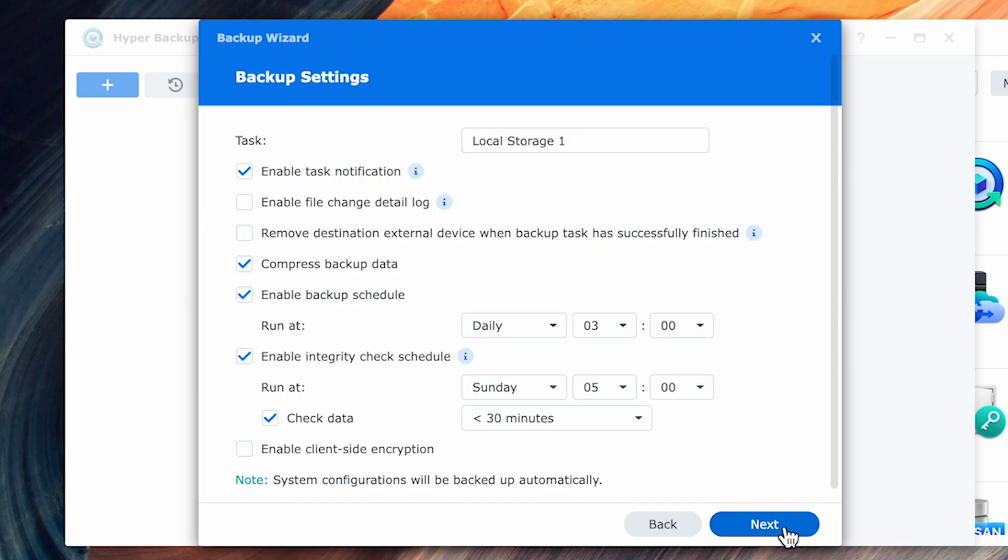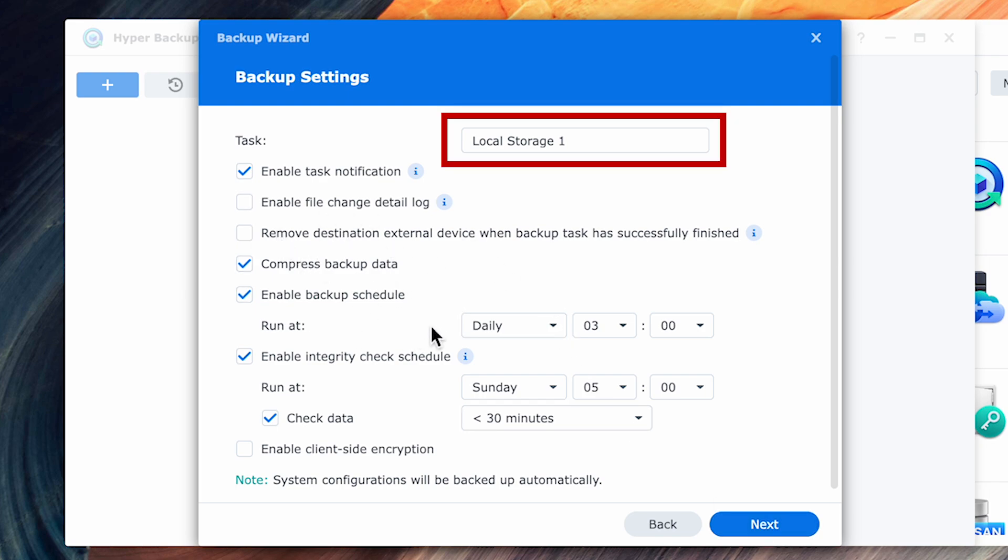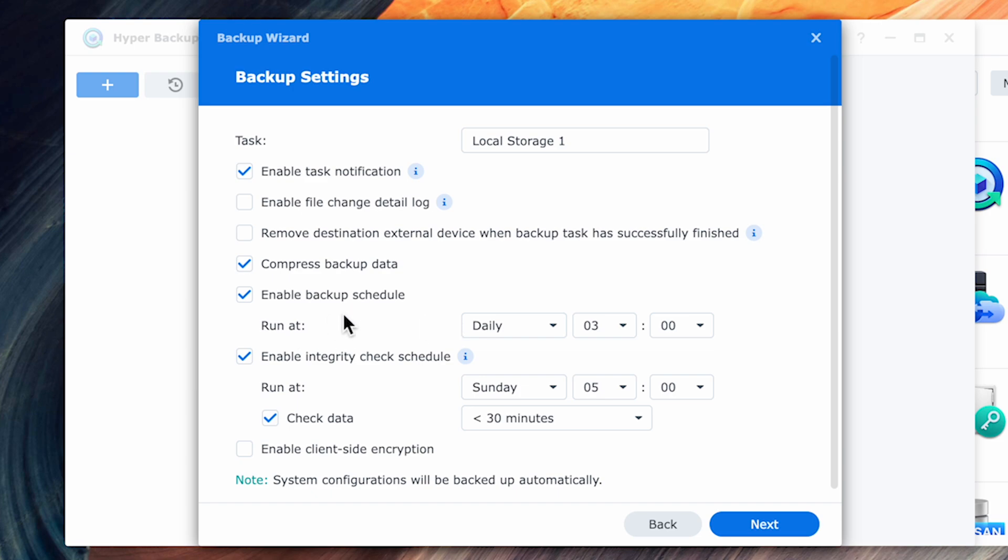This is where you'll make some important decisions on how your backup will behave. The first thing you can do is change the name. You can name this so that it's more descriptive and it makes sense because as you'll end up creating a variety of backup sets.